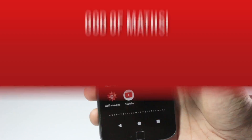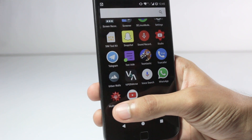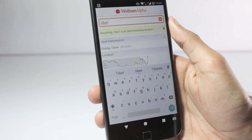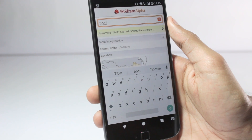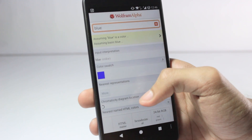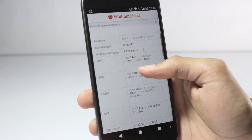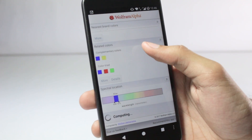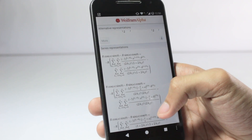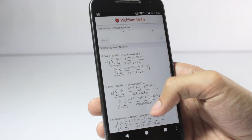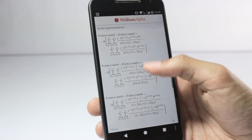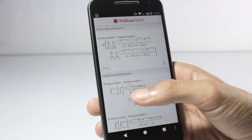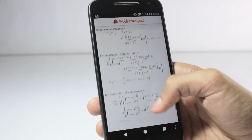This is the only paid application in this video, and trust me, it's worth it. It's called Wolfram Alpha. What it does is give you answers, but you'll be surprised by the depth of information it provides on very basic things, and it can also solve very complex mathematical problems. If you're studying mathematics in school or college, this is a must-have application — it gives you step-by-step solutions to mathematical problems, even complex ones.